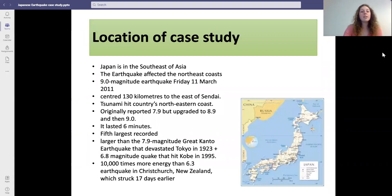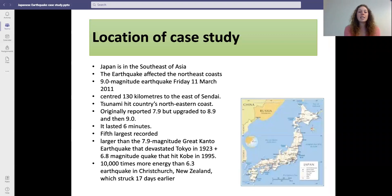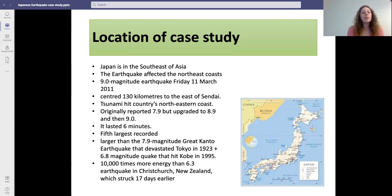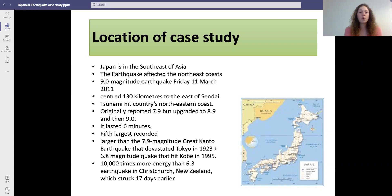Japan is located in the southeast of Asia and the earthquake that occurred there affected the northeast coasts. It was a magnitude nine earthquake and it occurred on Friday the 11th of March 2011. Its epicenter was 130 kilometers to the east of Sendai and the tsunami hit the country's northeastern coast. It was originally reported as a 7.9 magnitude earthquake, which was then upgraded to an 8.9 and then a 9. The quake itself lasted around six minutes and it was the fifth largest ever to be recorded.